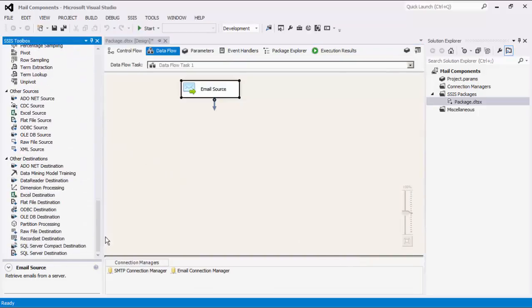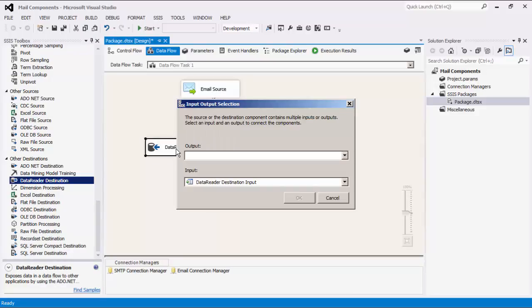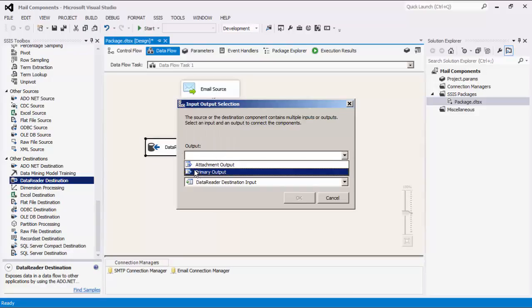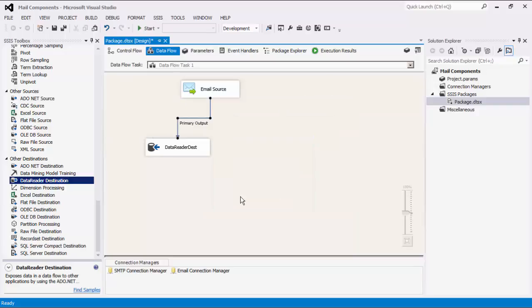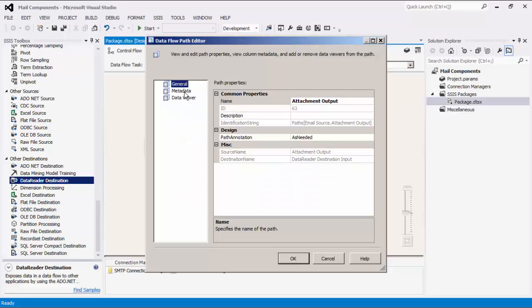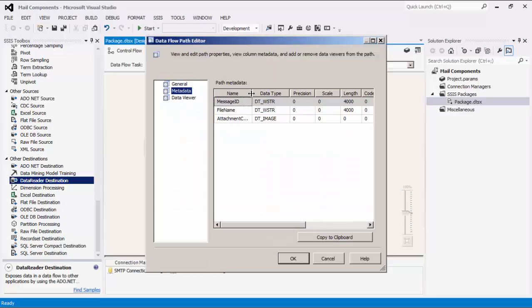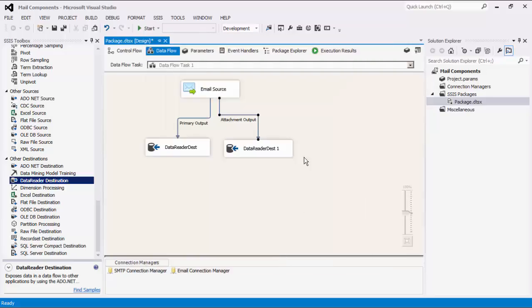The Email Component supports two outputs: Primary Output and Secondary Output. The Primary Output includes the columns selected. The Secondary Output will include any attachments that correspond to the messages retrieved for Primary Output. There are three columns for the secondary output: Message ID, File Name, and Attachment Content. We can now execute the task.